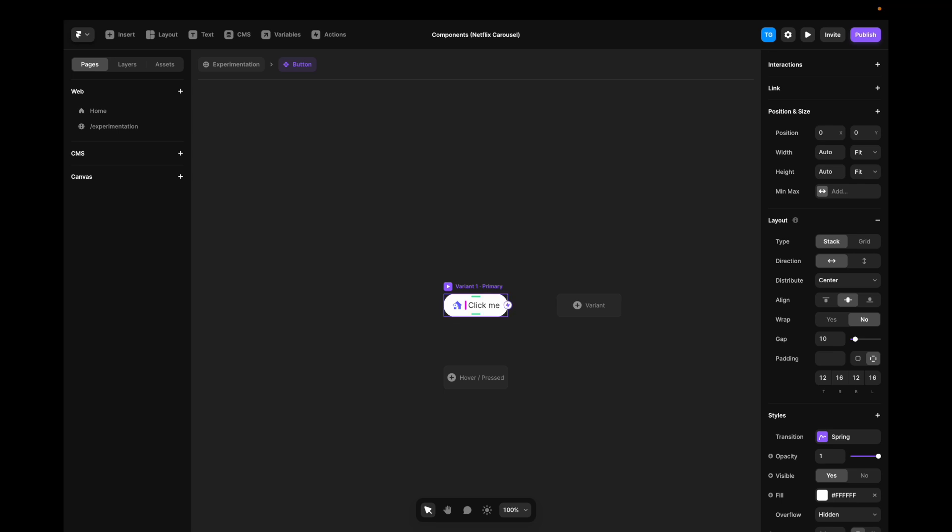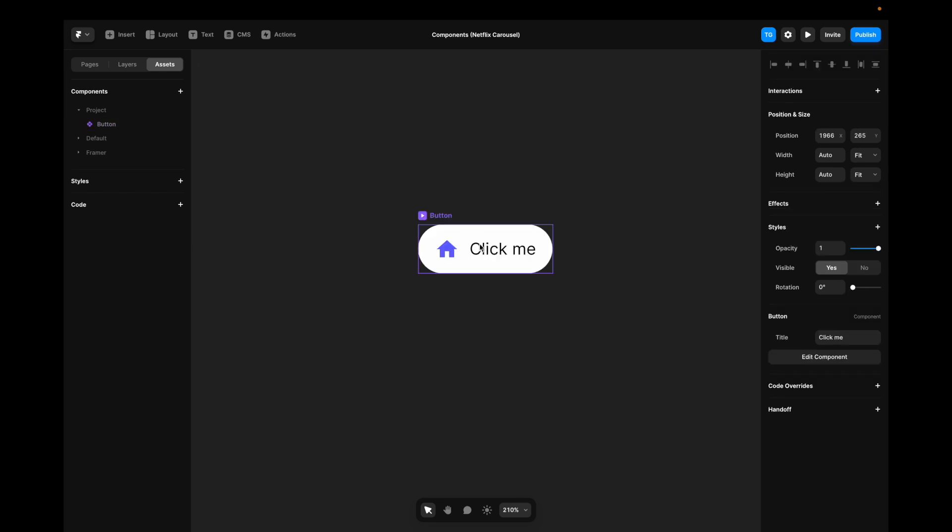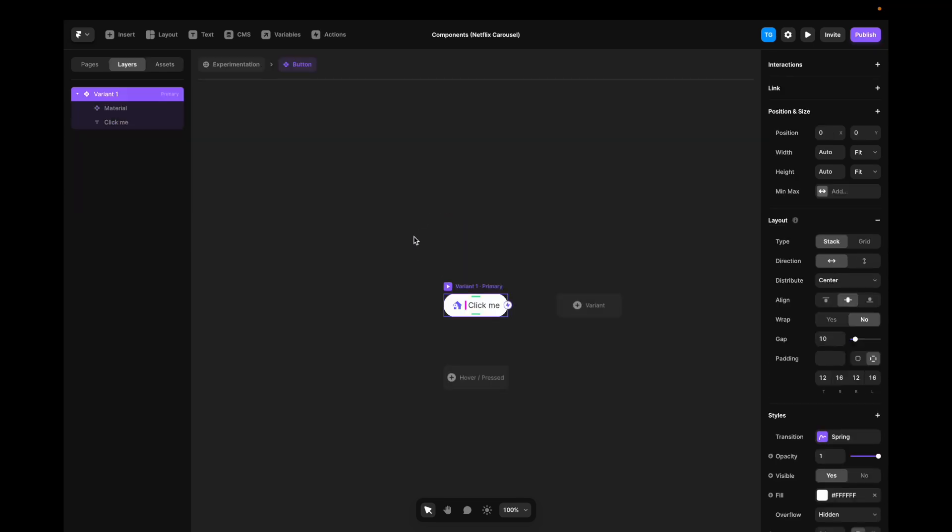Now, this takes us to the component view. You'll find this component along with all your other components here in the assets tab in the left sidebar. You can also go back to your main canvas by hitting this breadcrumb, and as soon as you double click a component on your canvas, you go back to this view.